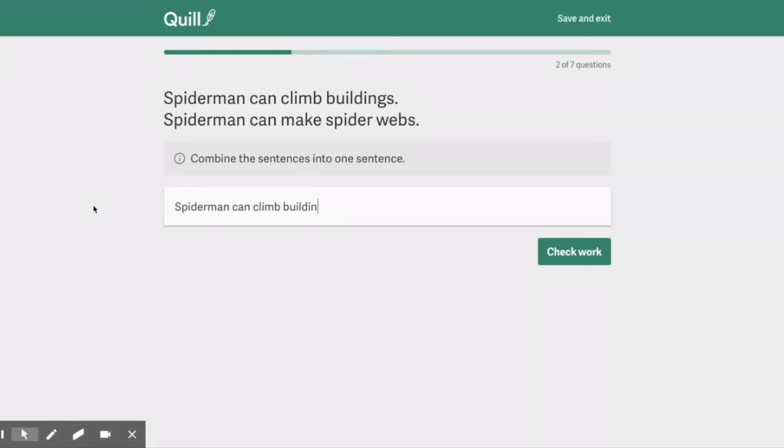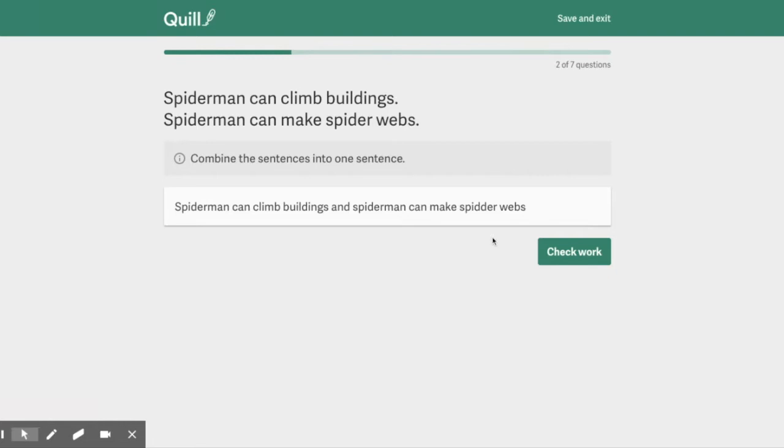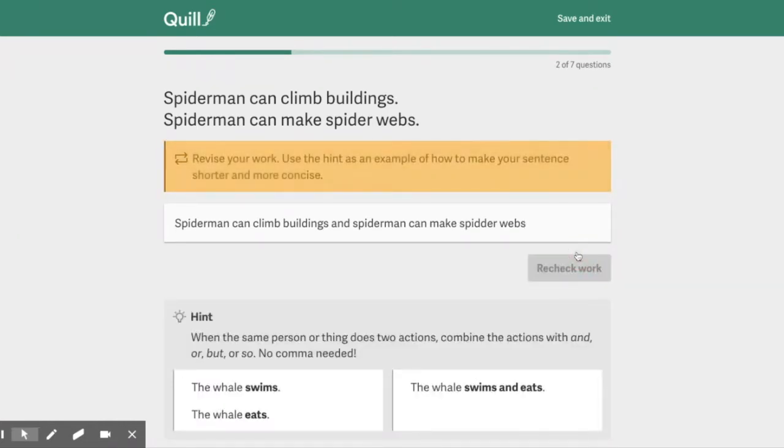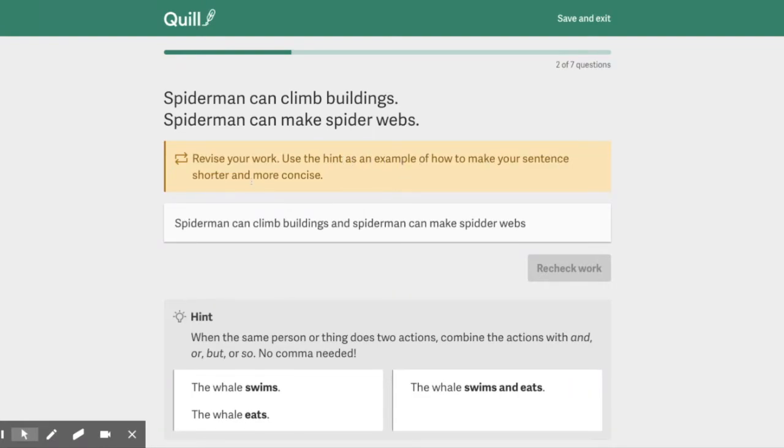Spider-Man can climb buildings and Spider-Man... Oh, I'm going to leave that. Can make spiderwebs. Oh, it's telling me to revise my work. Use the hint as an example of how to make your sentence shorter and more concise. Concise is getting to the point quickly.